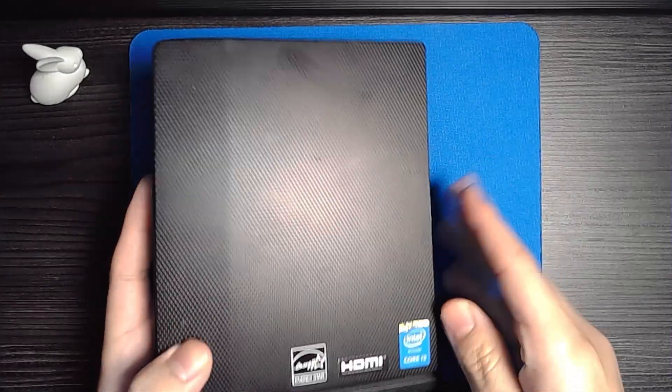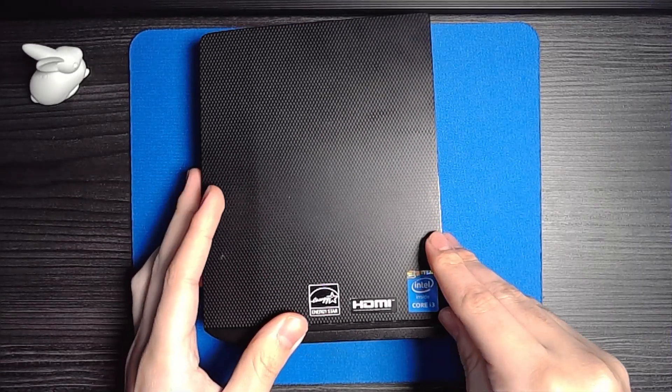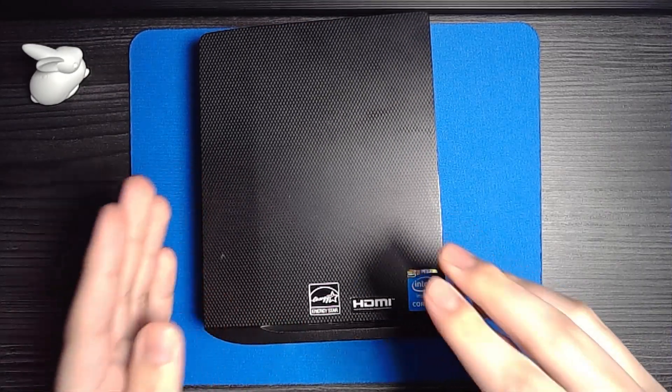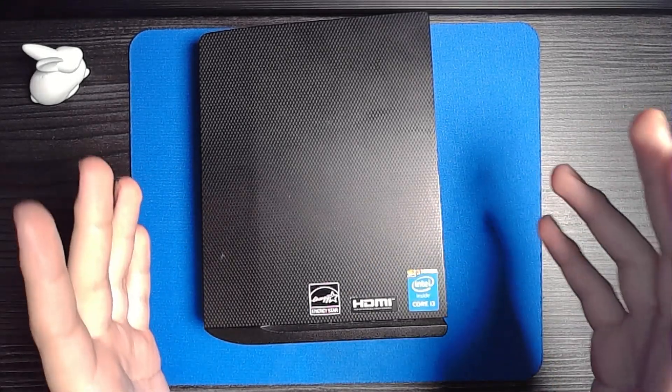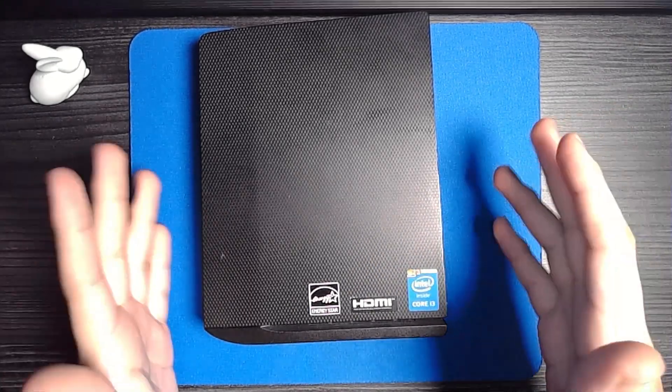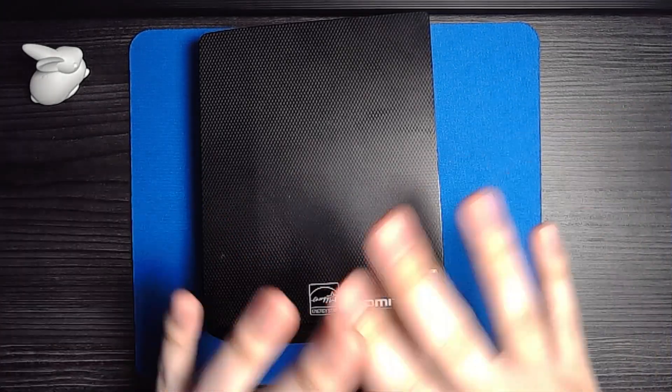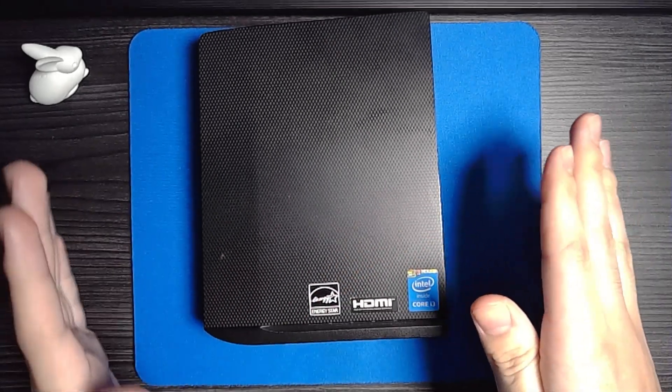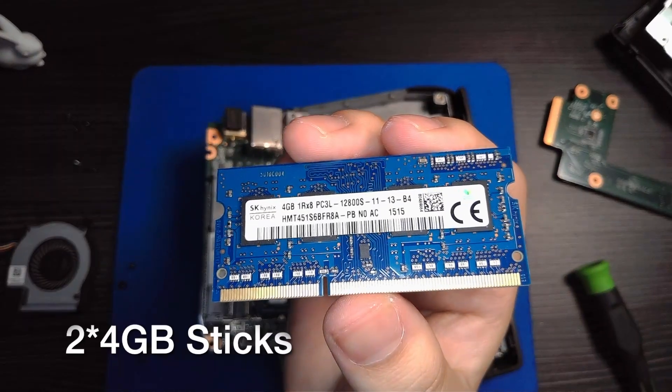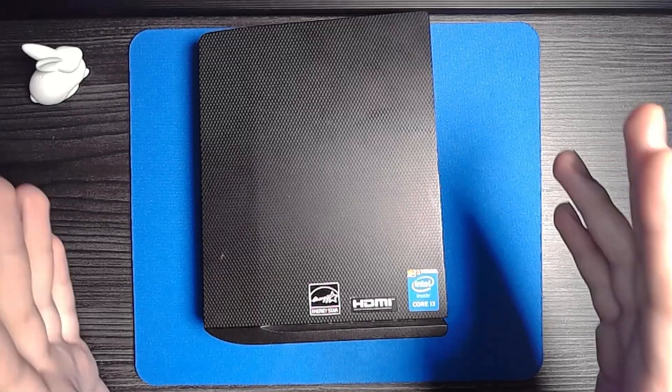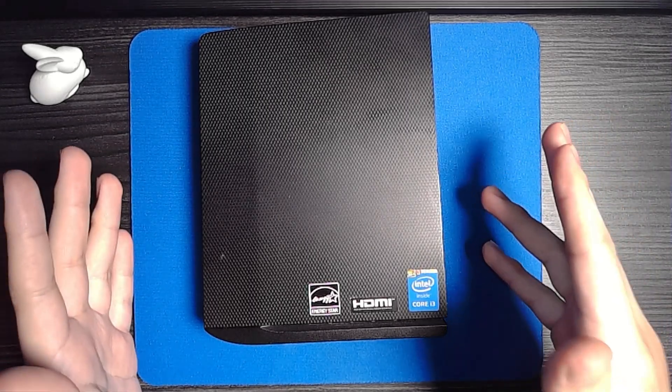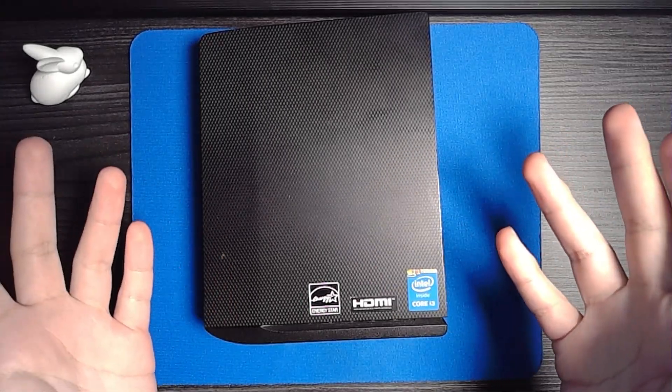As you can see right here, 5005U, Intel HD Graphics 5500. Keep in mind this is a Chromebox, there is no dedicated graphics for this thing. It has 8 gigabytes of DDR3L RAM, so that's soldered in laptop RAM.